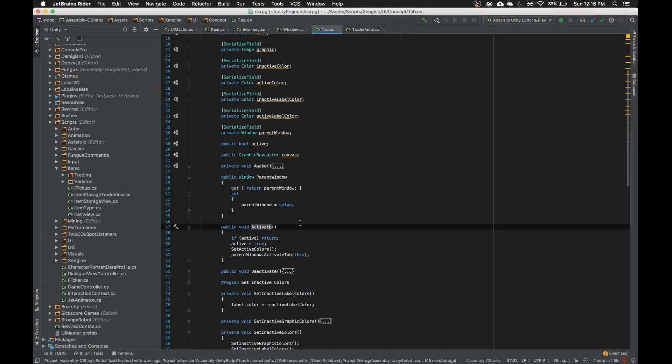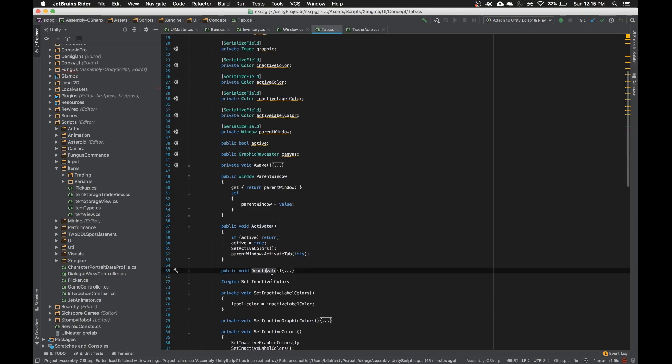So you can actually safely rename any of these functions, and it'll work exactly the same unless you have it referenced in Unity, in which case it'll lose the function reference because of the binding.